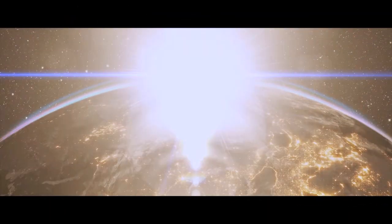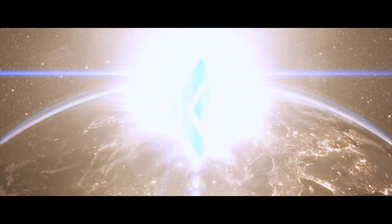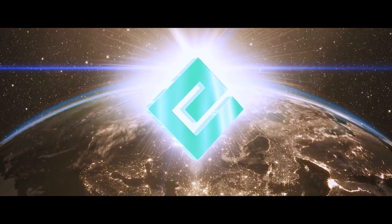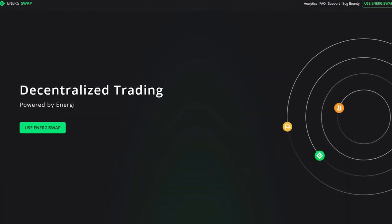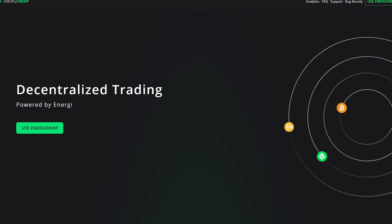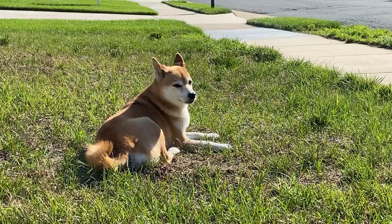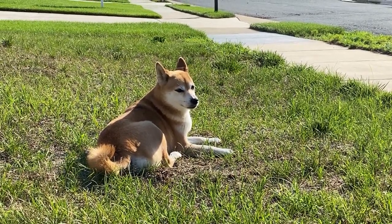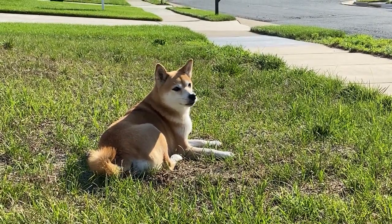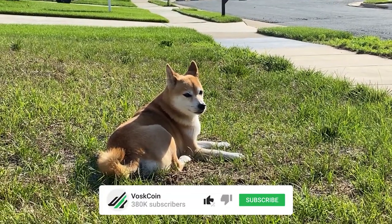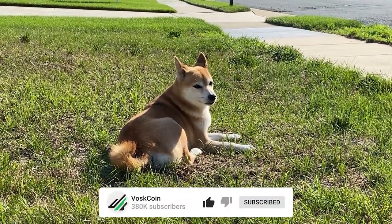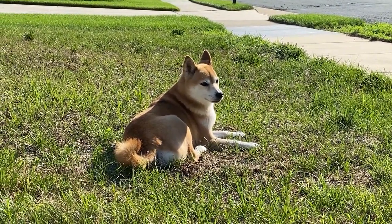We're gonna be looking at Energi, but specifically their Uniswap clone. It's a decentralized exchange built on their blockchain and trades only cost like one cent. I'm not just gonna talk about it or shill it, I'm gonna show you how to use it. Unlike a lot of other people here on YouTube, that's the VoskCoin difference. It's something we do here on every video. Smash that subscribe button and join us on this crazy crypto journey.